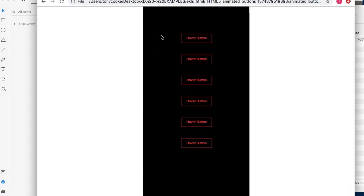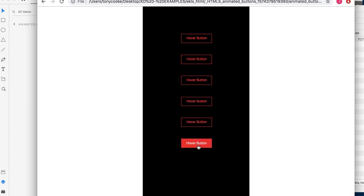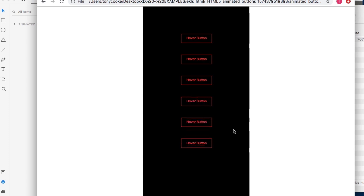Hi and welcome to Export Kit. In this example, we're going to demonstrate how we can create animated hover buttons using Export Kit and Adobe XD with a little bit of CSS. You'll see here that we have a color change, a fade in, a slide to right, slide to left, slide down, and slide up. This is very quick and easy to create.